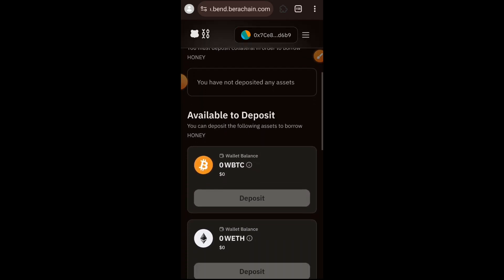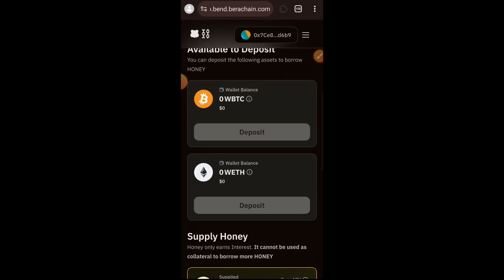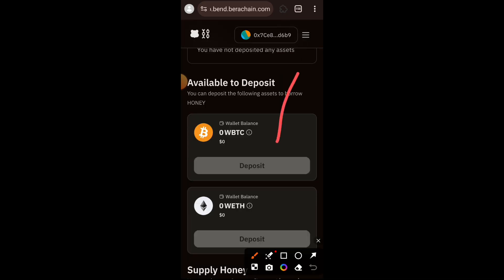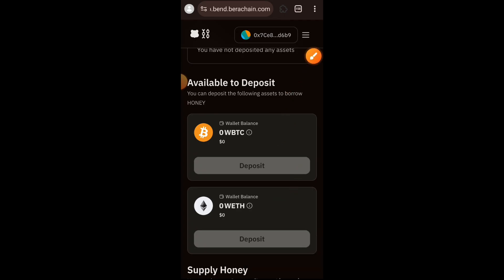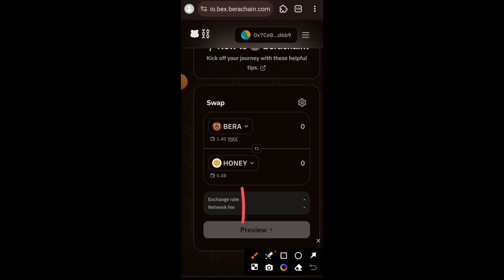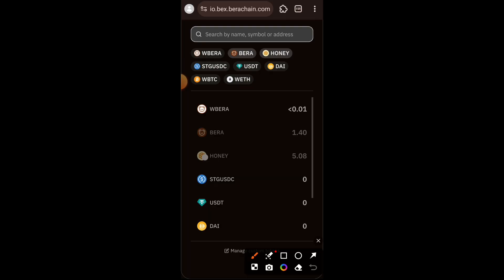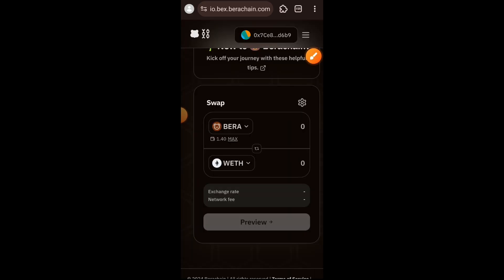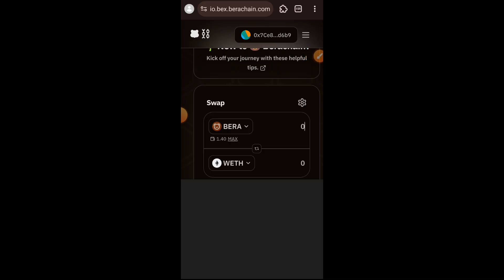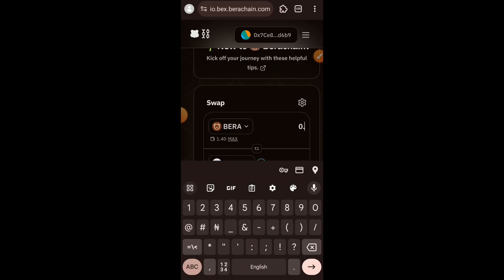In any money market you cannot do any borrowing without first depositing collateral. There are two collateral tokens here — Wrapped BTC and WETH — and I did not have any of them in my wallet. So I quickly went back to BEX where we did swapping earlier and swapped some BERA for Wrapped BTC as well as WETH. I'll leave a clear description of each link under the pinned comment so you know what to do with each link.